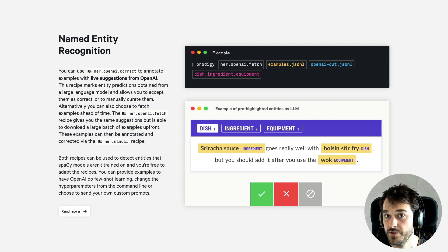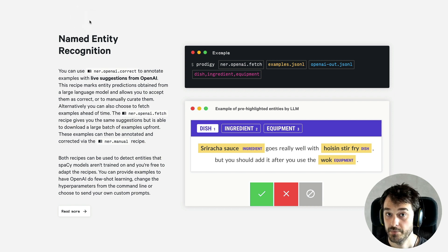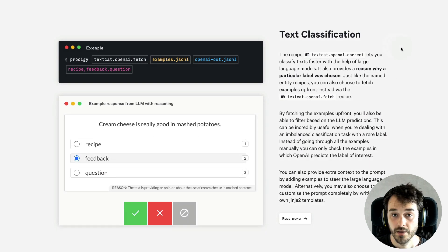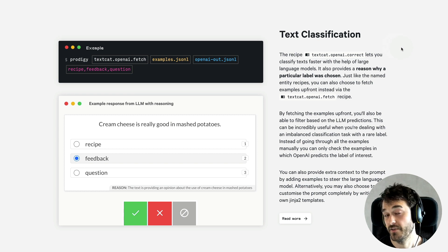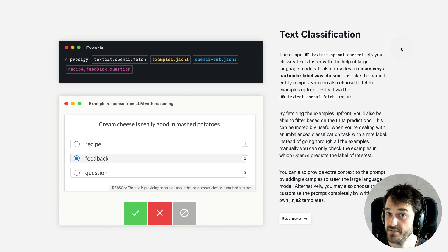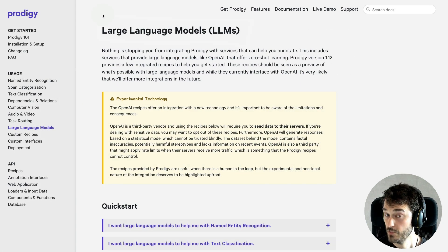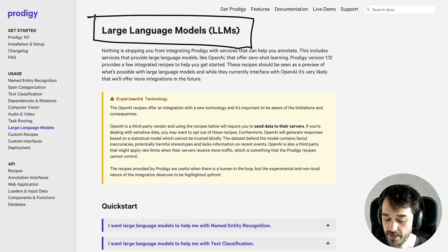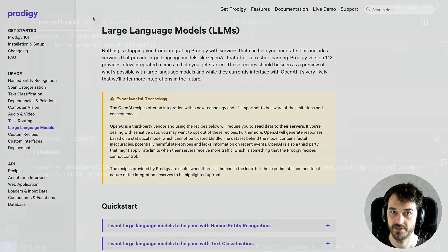In this demo I've shown you how to use OpenAI as a back-end for named entity recognition, but it's good to highlight that we also offer similar recipes for text categorization. It works pretty much the same way — the format is just a little bit different because we're dealing with classification. And there is a very big new section about large language models in Prodigy on our documentation page, where you can learn about all the different settings and details behind these recipes.